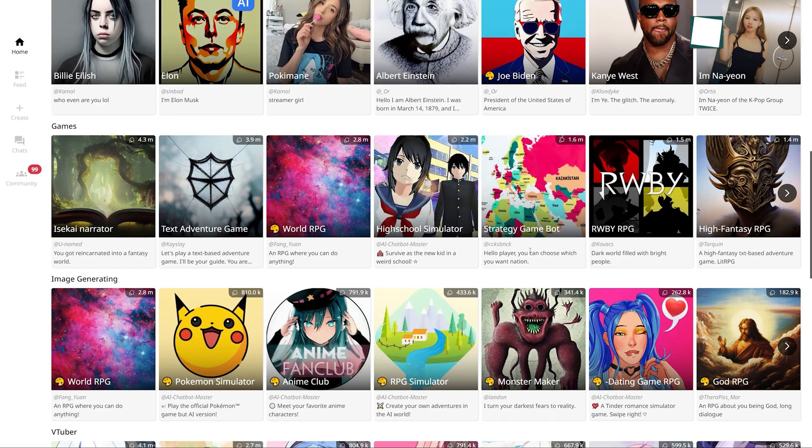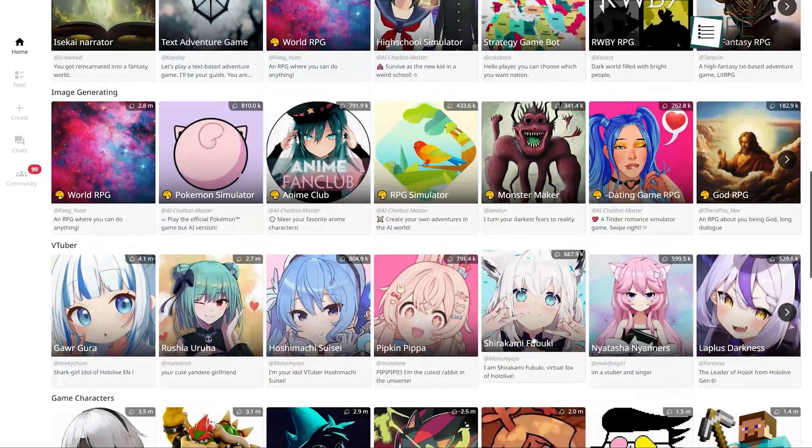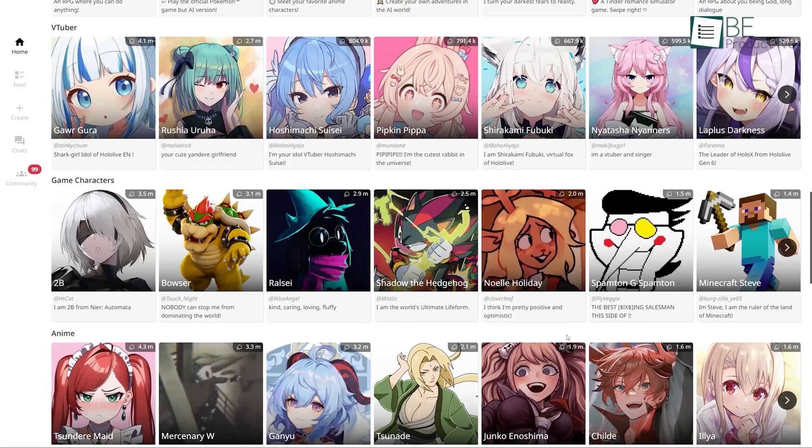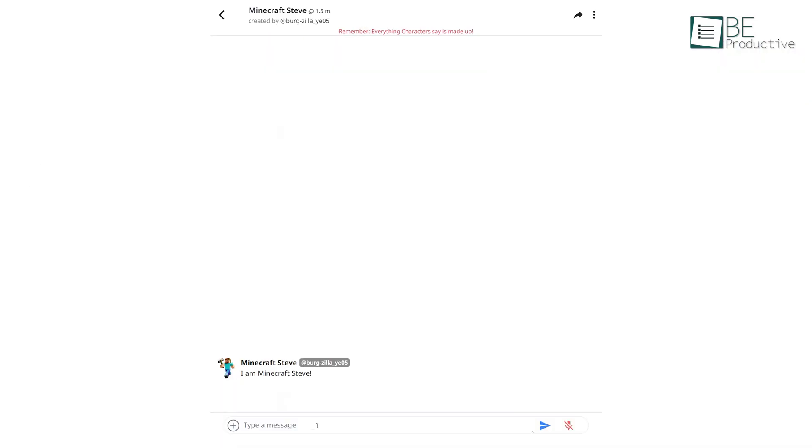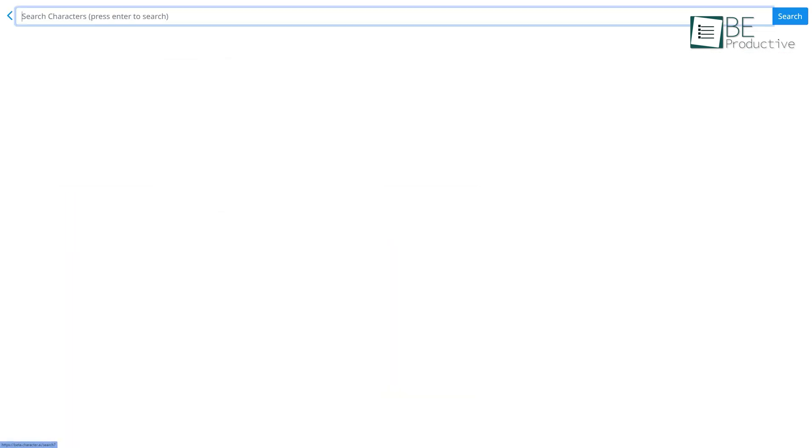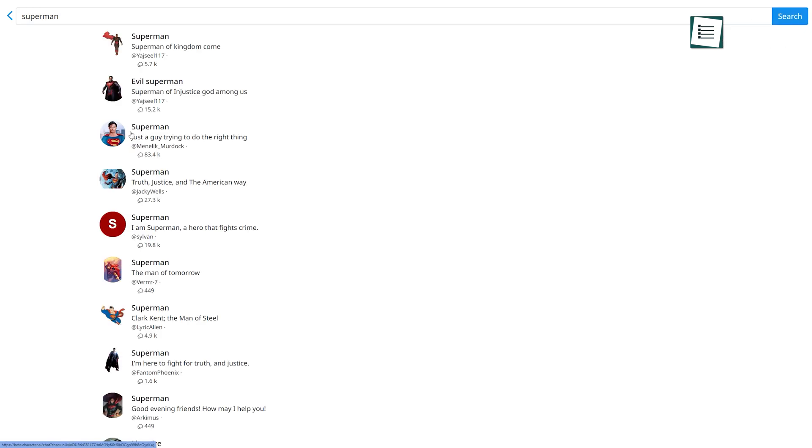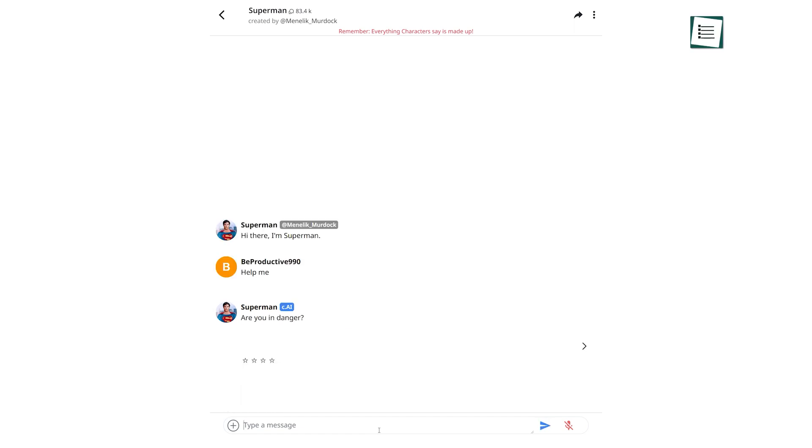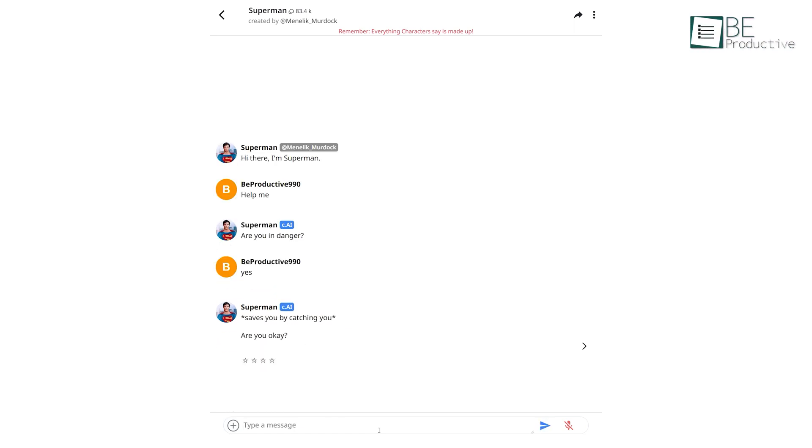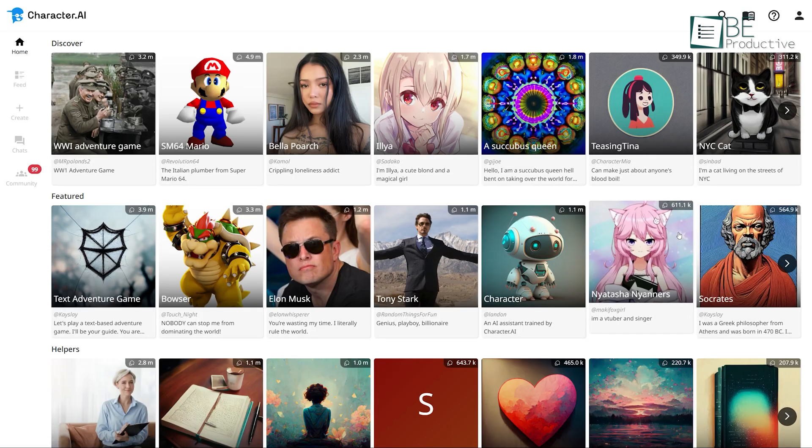While ChatGPT is a general-purpose language model, Character AI is a specialized language model for generating text in the style of specific characters or authors. It can generate text that mimics the writing style of a particular person or character and it could be used for tasks such as writing fanfiction, creating new dialogue for video games, and writing in the style of a historical figure. However, you can use this tool for free just by creating an account.